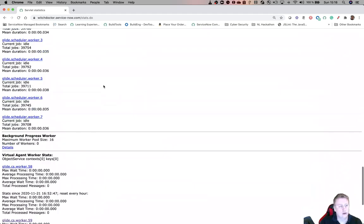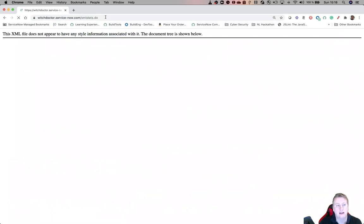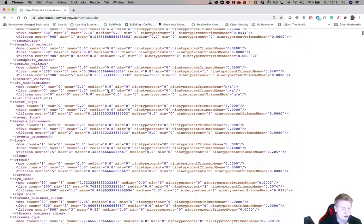But there is another place and that is called xmlstats.com. This is the place to go if you want to look at the plugins. So let's just wait for the XML file to load. You can see it's pretty much the same information as stats.do in a different format, but if I scroll down a little bit...